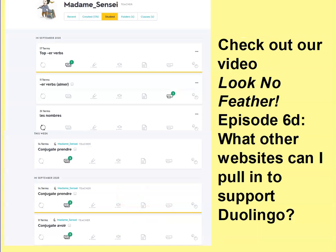For more on Quizlet, we did make an episode of Look No Feather — How to Use Duolingo for Schools, episode six D: What other websites can I pull in to support Duolingo? — but just a really quick recap. You can make your own Quizlet sets, or chances are somebody else has already made a set that you could really make good use out of.